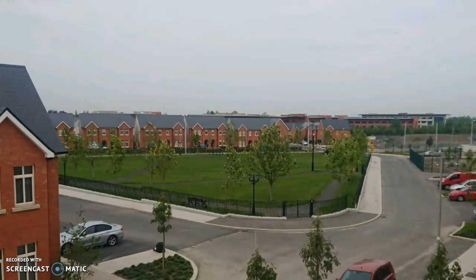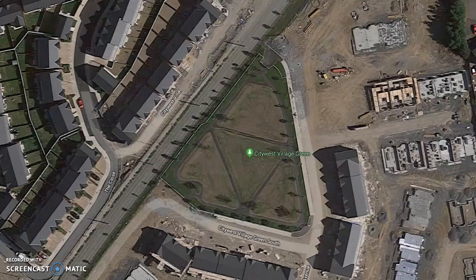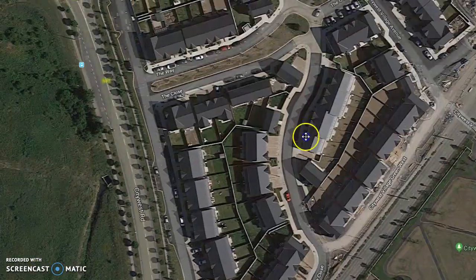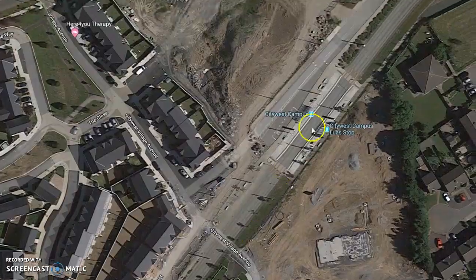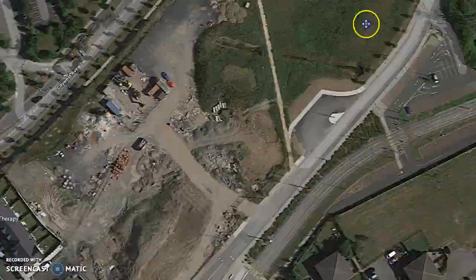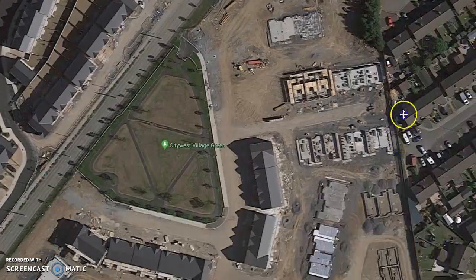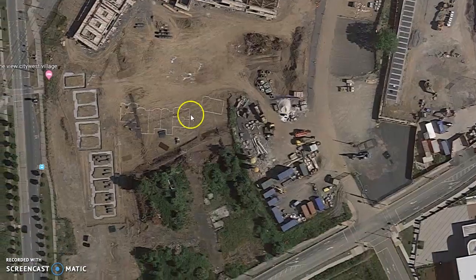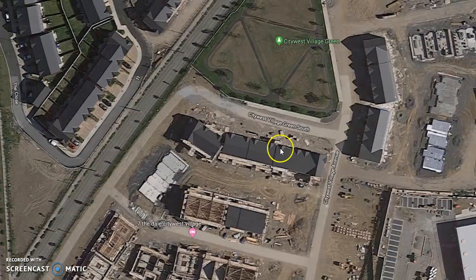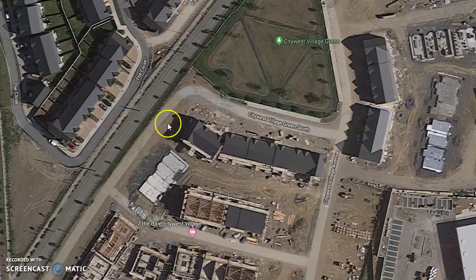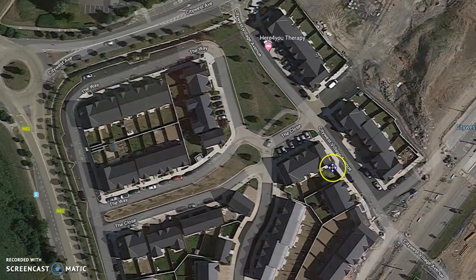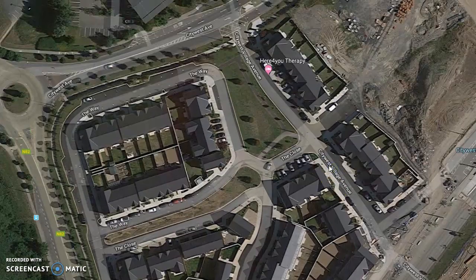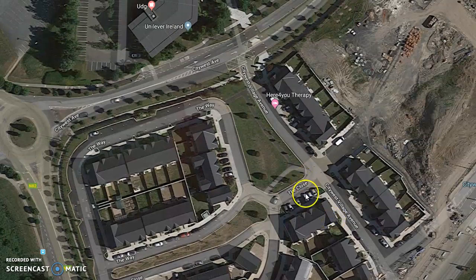Housing estate finished. So there you are — that's from greenfield to houses marked out in the ground, to houses finished, to houses occupied. That is how a housing estate is done, and that is City West Village.